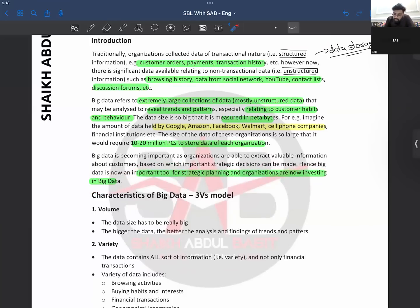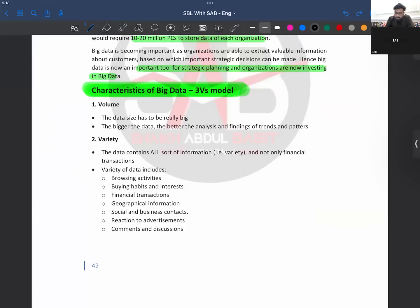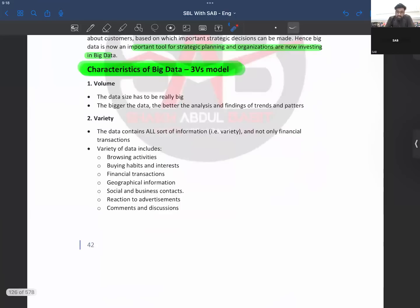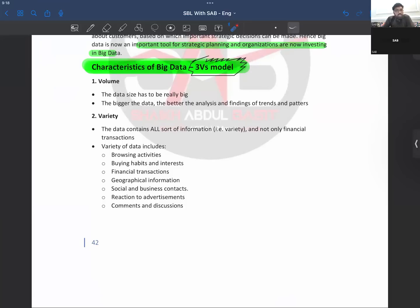Big data has some characteristics — three V's which you need to understand. The first V is Volume. The data size has to be really big. You need more and more data to reveal or predict the exact timing of when a customer will buy your product. The bigger the data, the better the analysis, and the better the findings of trends and patterns.